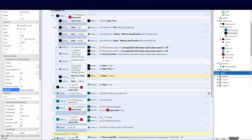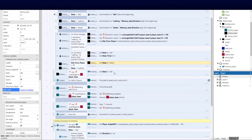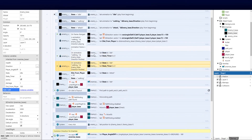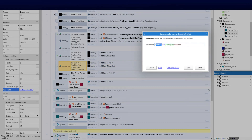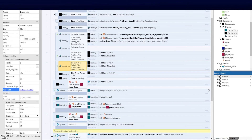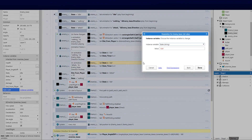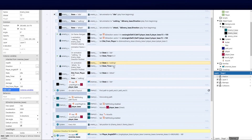We need to handle the 'on animation finished' event similar to the walking motion. I'll copy that block and create an 'on animation attack finished' event. When the attack animation finishes for whatever direction the enemy is facing, we set the state back to 'walking' so he resumes chasing. The state timer can stay at zero for now.